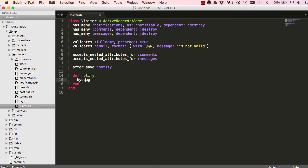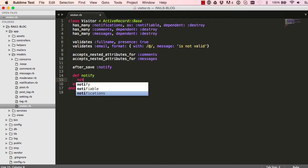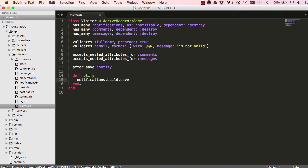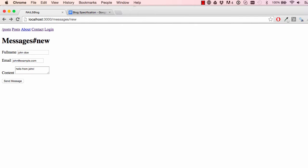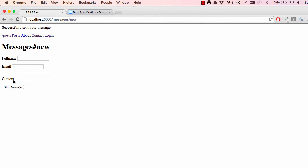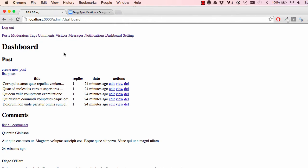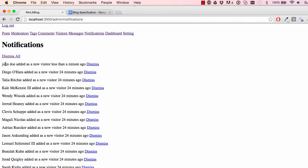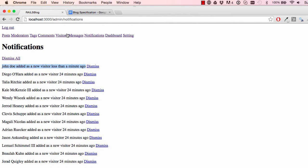Now we have all that information, we simply just say notifications.build.save. This will build our notification for us. So now let's go ahead and send this message. Successfully saved. Log in and click on notifications. And we can see John Doe added a new visitor less than a minute ago. So that's it pretty much.